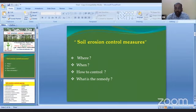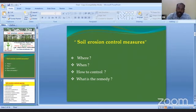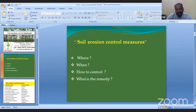We will arrange answers for four issues: first, where does soil erosion occur; second, when does soil erosion occur; third, how to control soil erosion; and fourth, what is the remedy. These are the four questions we need to answer. Then our objective is fulfilled — soil erosion control measures.